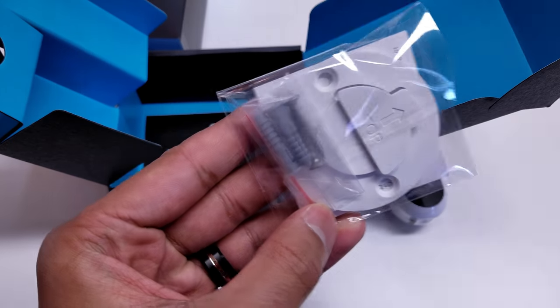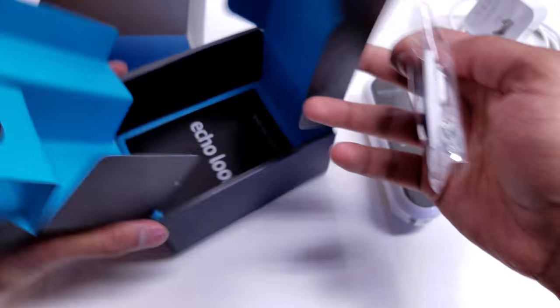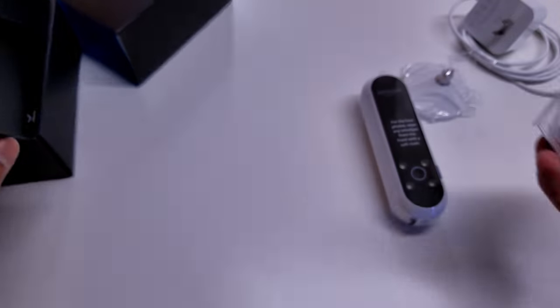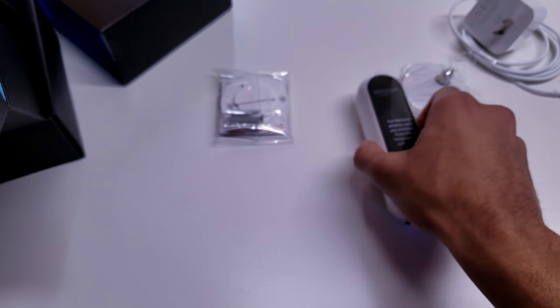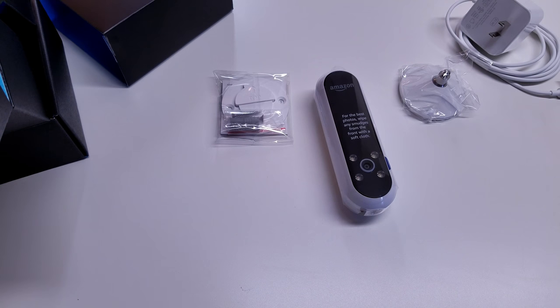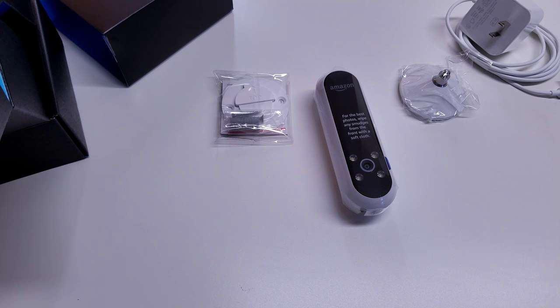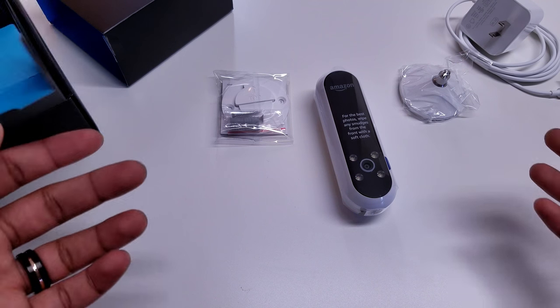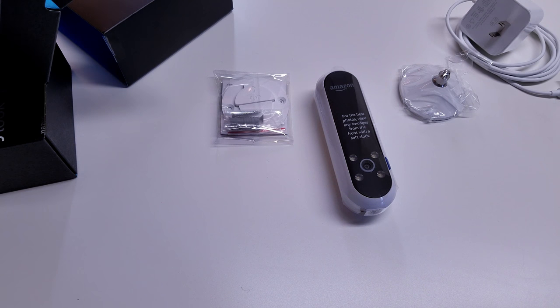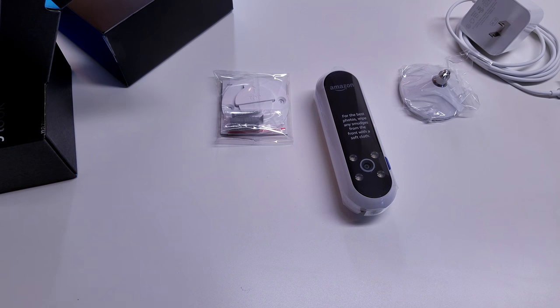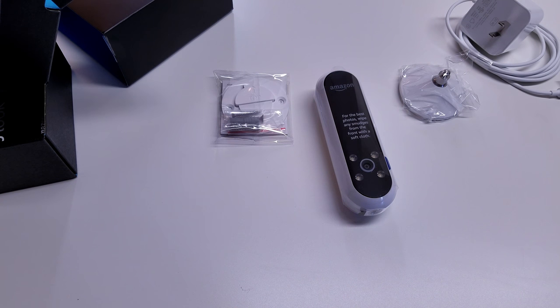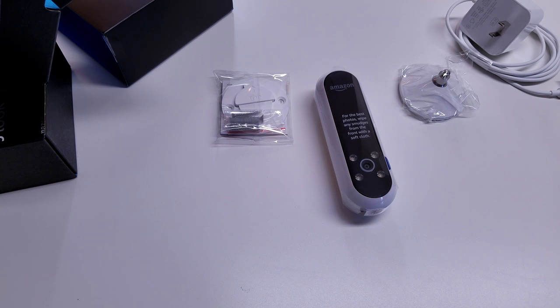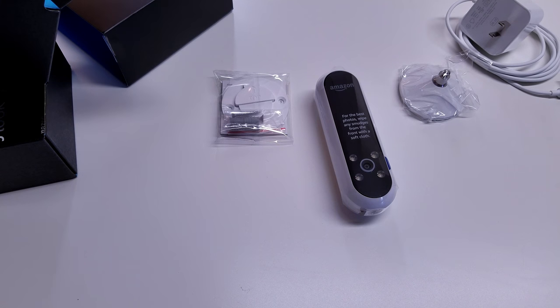The Echo Look is essentially somewhat like a mirror on the wall kind of product. You're basically asking it how you look and it will respond to you. While utilizing its own Echo Look app, it will respond and tell you how stylish your outfit looks percentage-wise. You're also able to take full body pictures and 360 pictures of yourself just to check how you look.